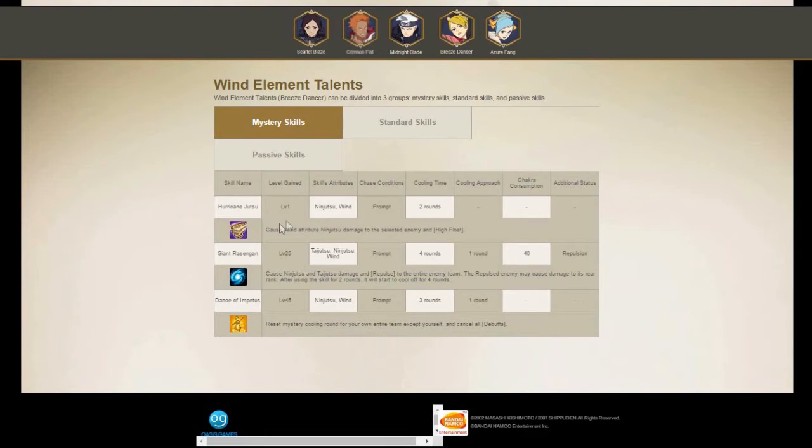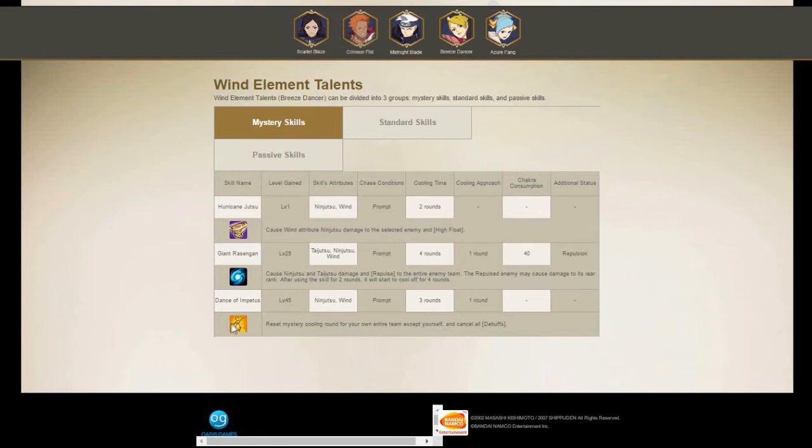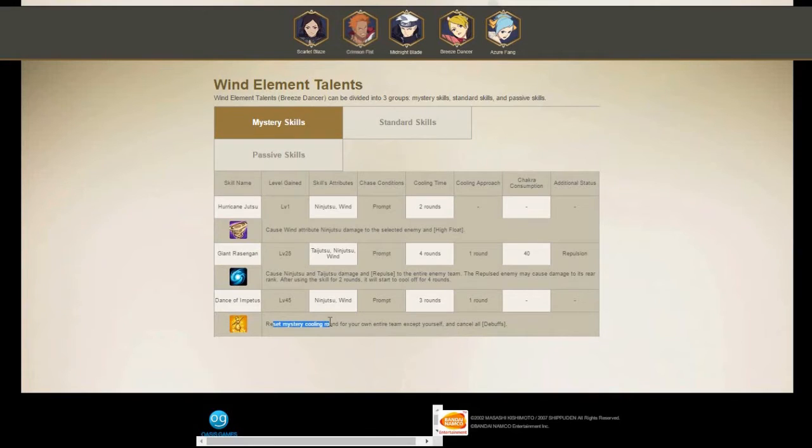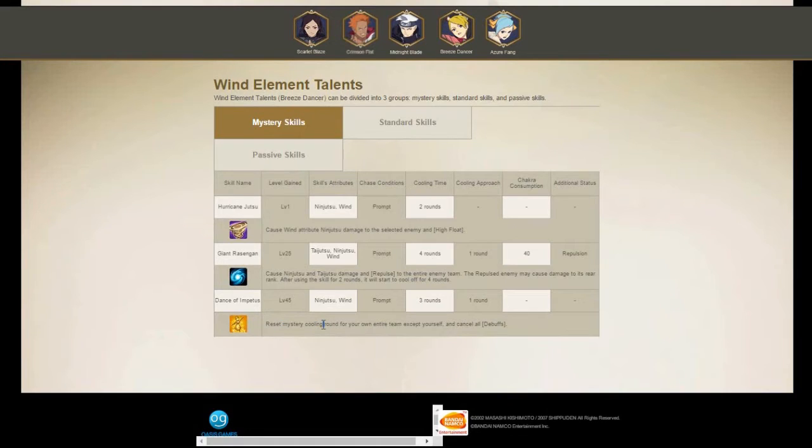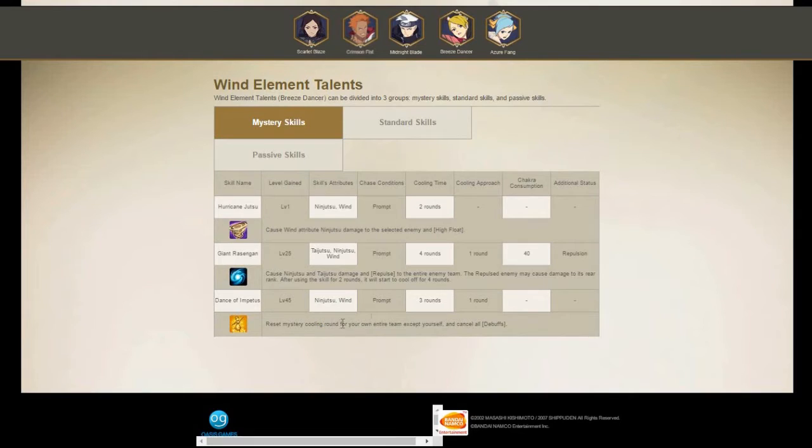So you have Hurricane Jutsu. This is actually a good place to be when you want to actually understand what your opponents can do, like what other mains can do. We see a lot of wind mains using this reset mystery cooldown.